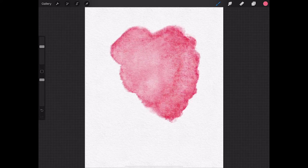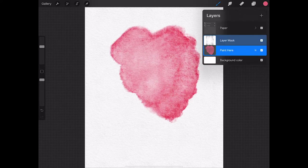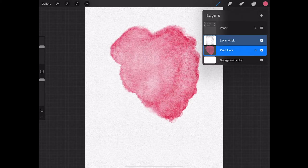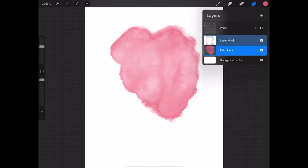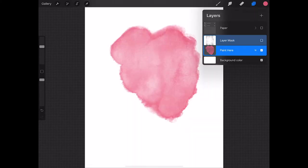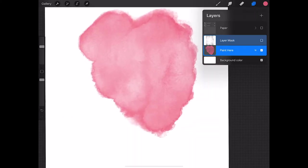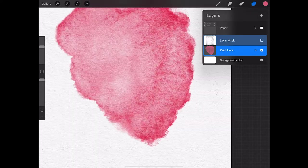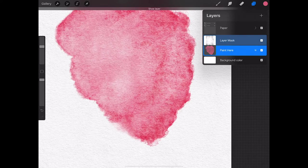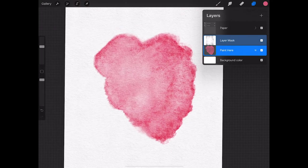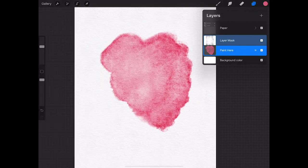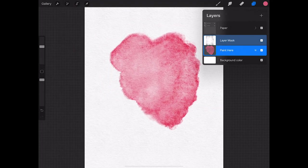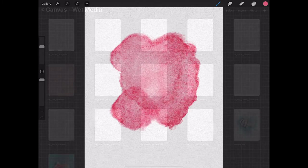What that looks like if you turn them off - we'll turn off the layer mask in this instance - you can see this is just painting directly with no textures applied. But once we turn them back on, you can see what a difference it makes to just paint with the textures already applied.